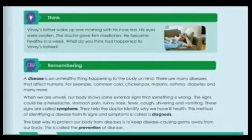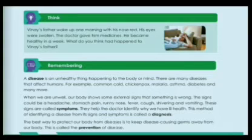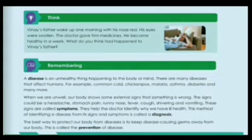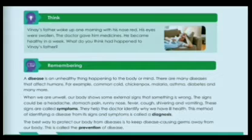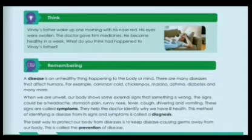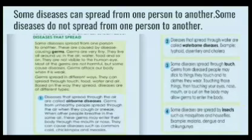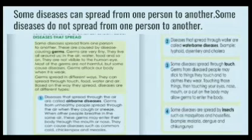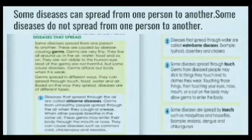The best way to protect our body from diseases is to keep disease-causing germs away from our body. This is called prevention of disease. Some diseases can spread from one person to another, while some diseases do not spread from one person to another.